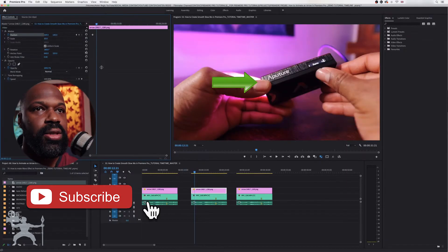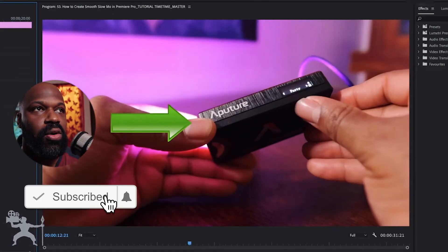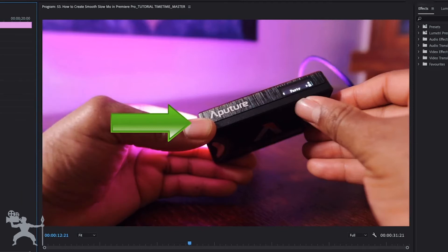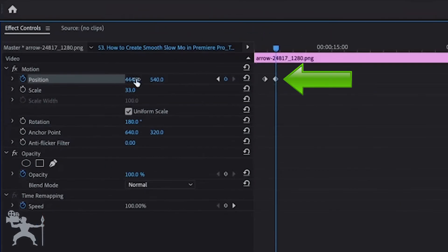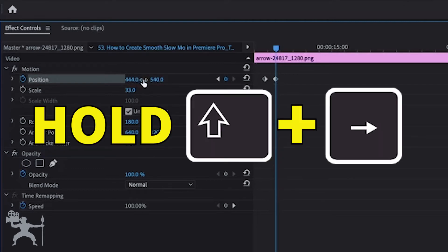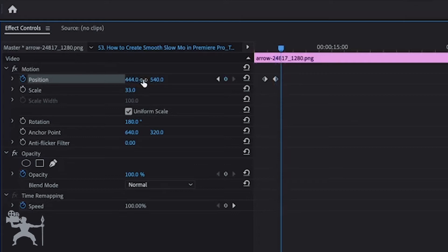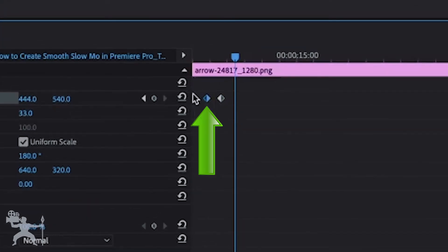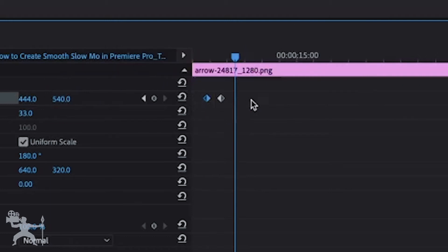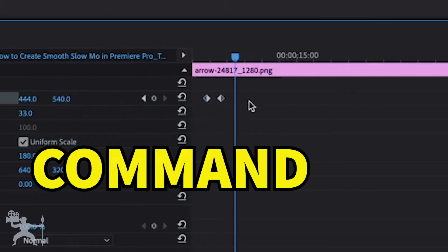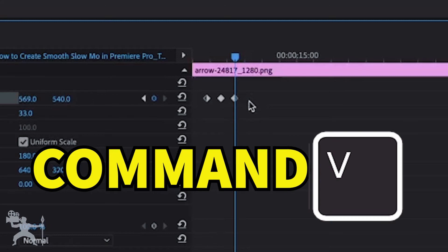What we're going to do now is change the position of this arrow, and it will automatically create a keyframe. Then we're going to move another 10 frames forward — holding Shift and the directional pad once, twice — and then we're going to highlight that first keyframe, press Command C to copy and Command V to paste the keyframe.